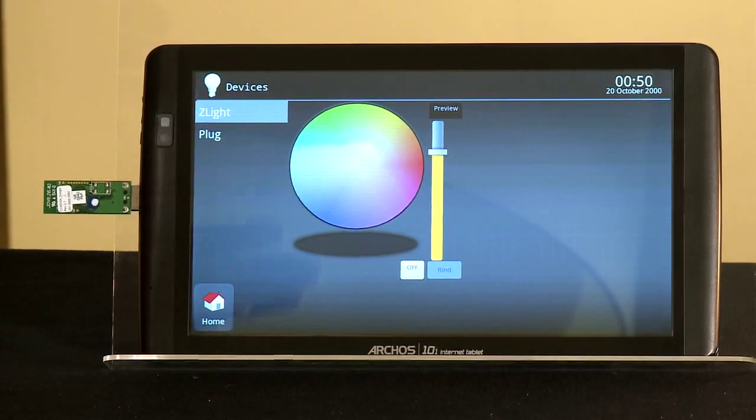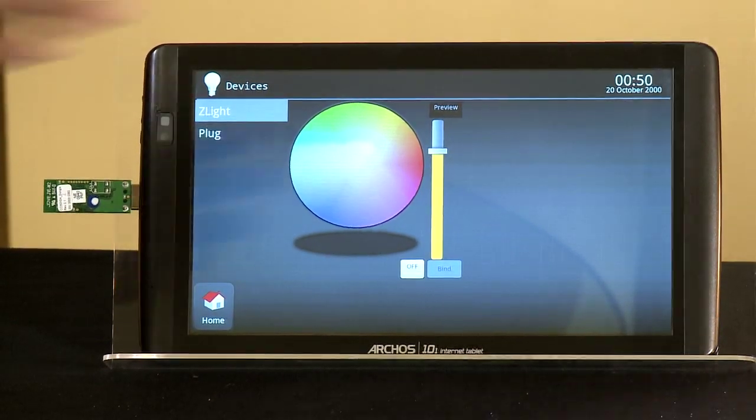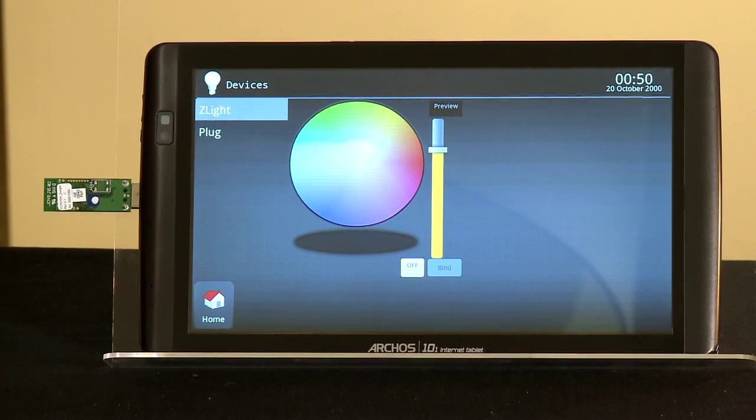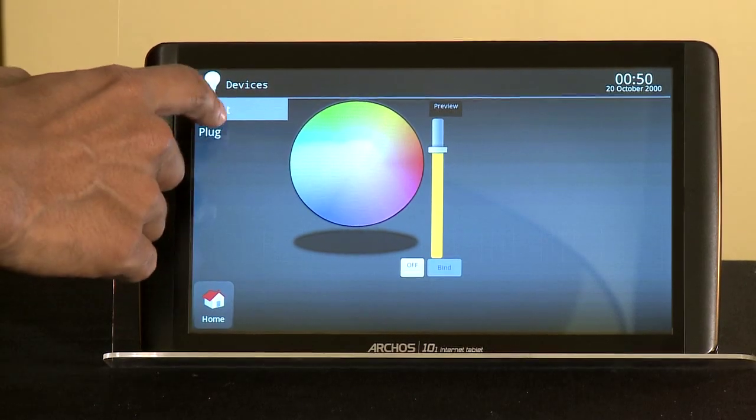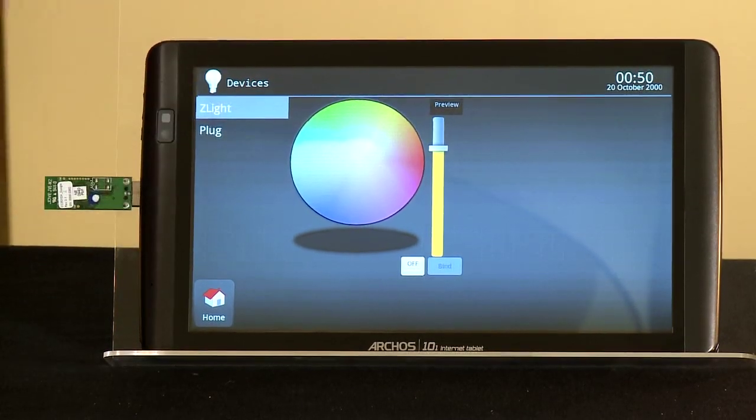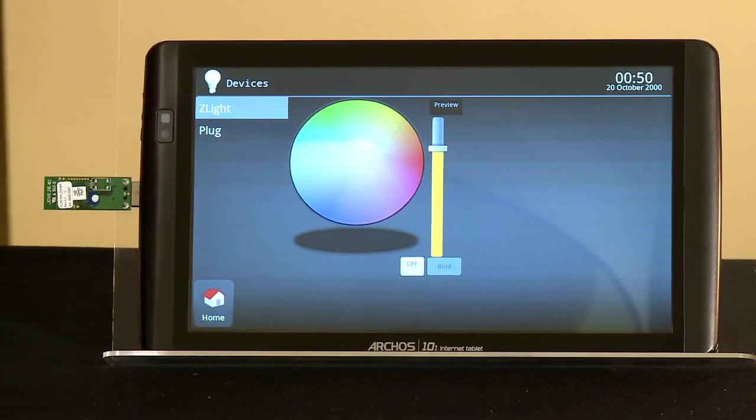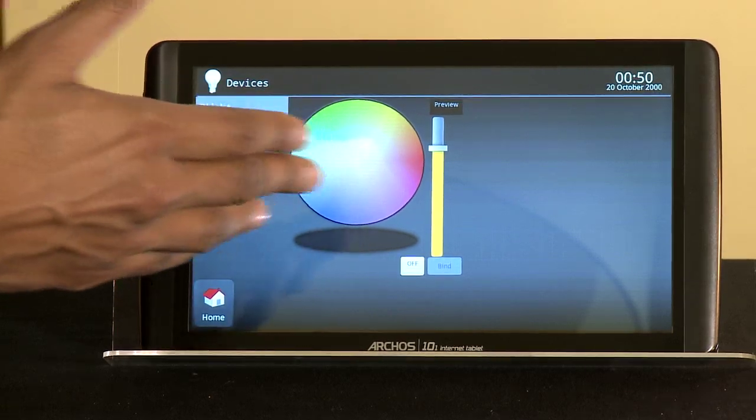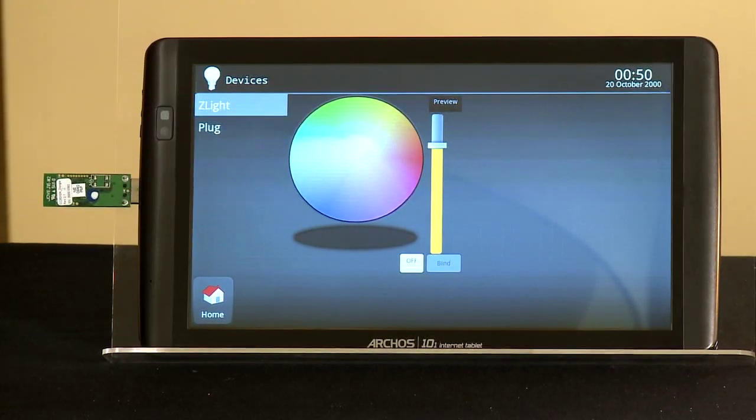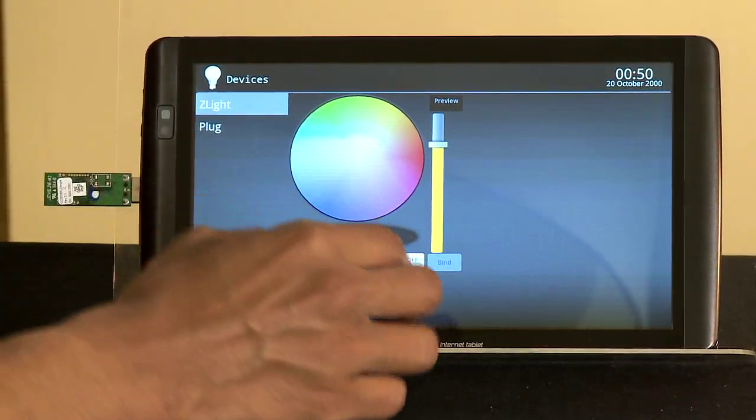The second device we are going to look at is the LED lamp over there, which is called the Z-Lite. This is the application controlling the Z-Lite.